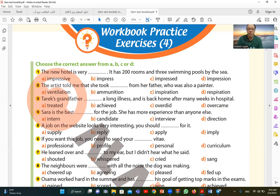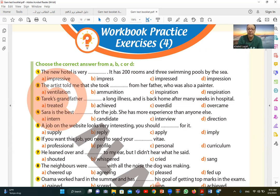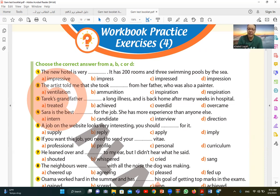Number two. The artist told me that she took from her father who was also a painter. She took inspiration from her father. So if I see the answer is correct, we'll get the answer.